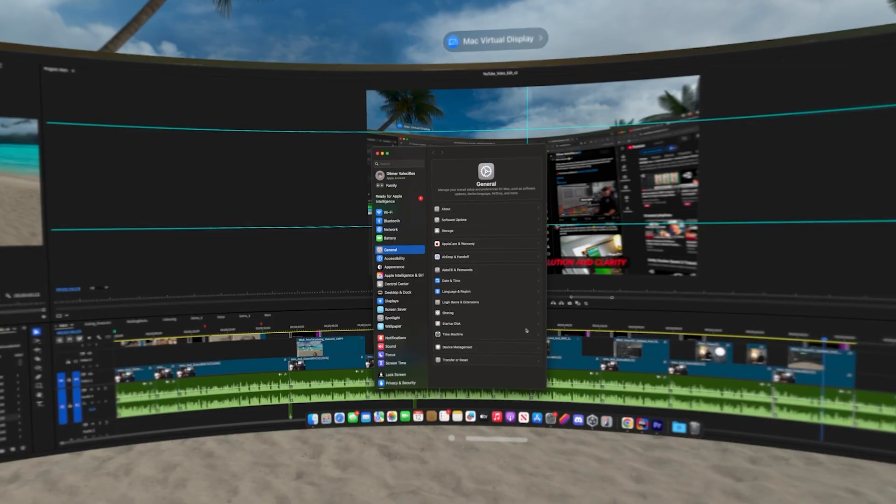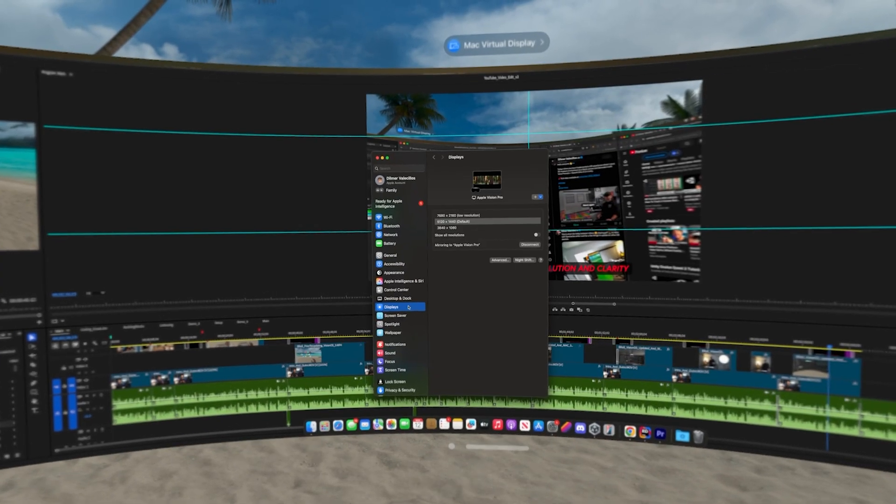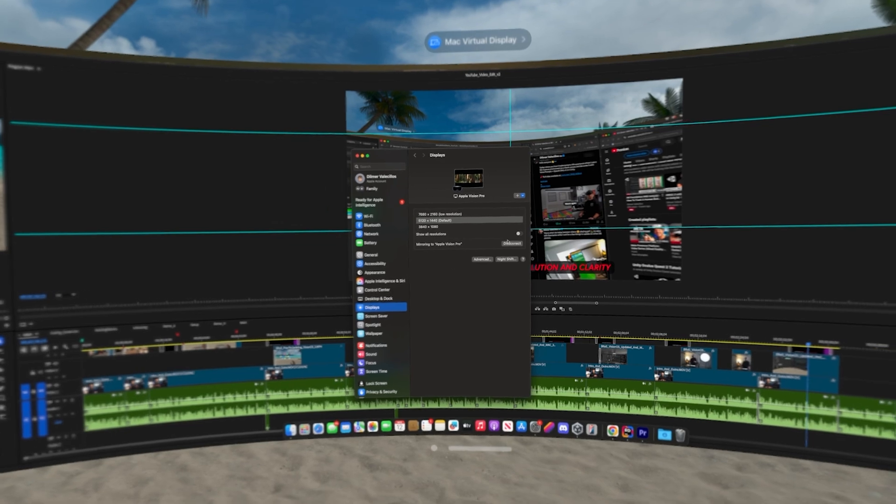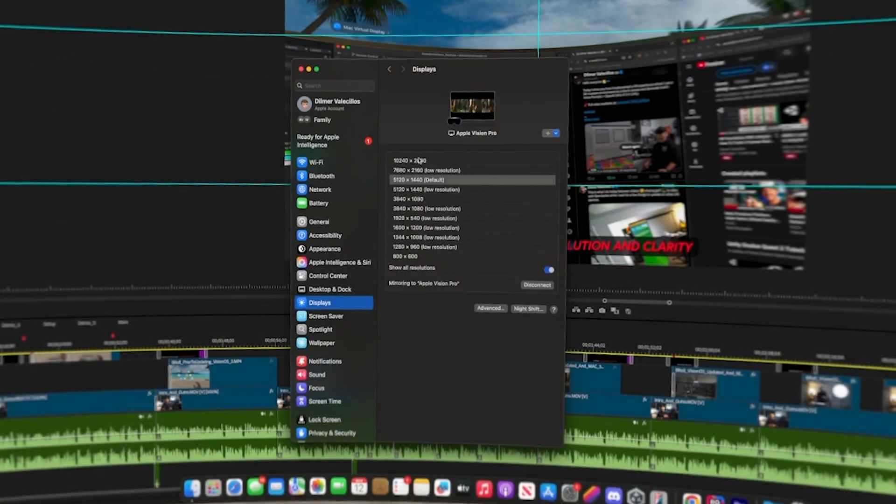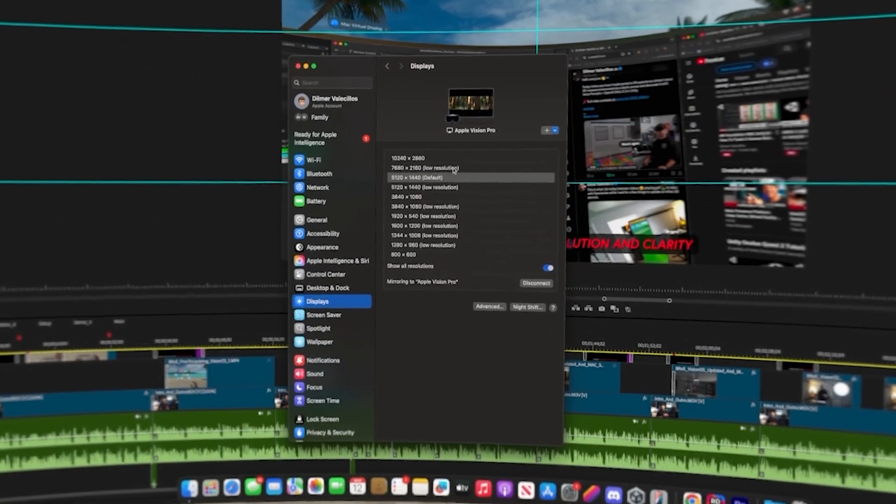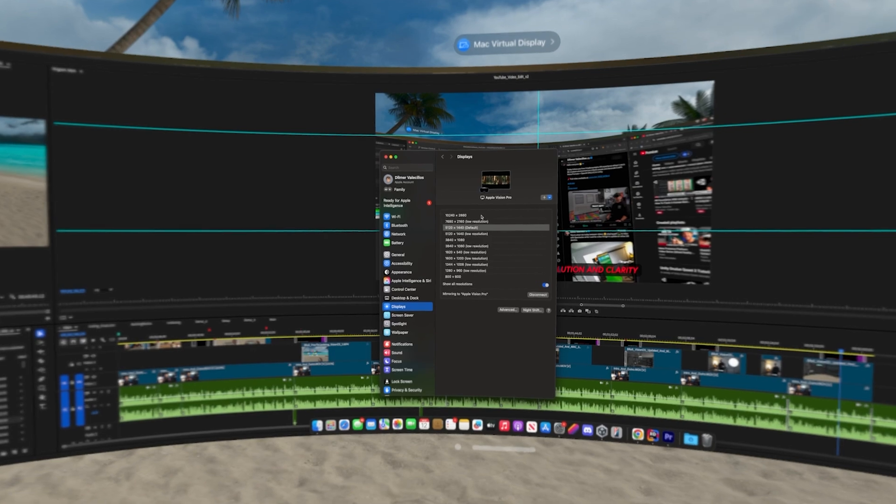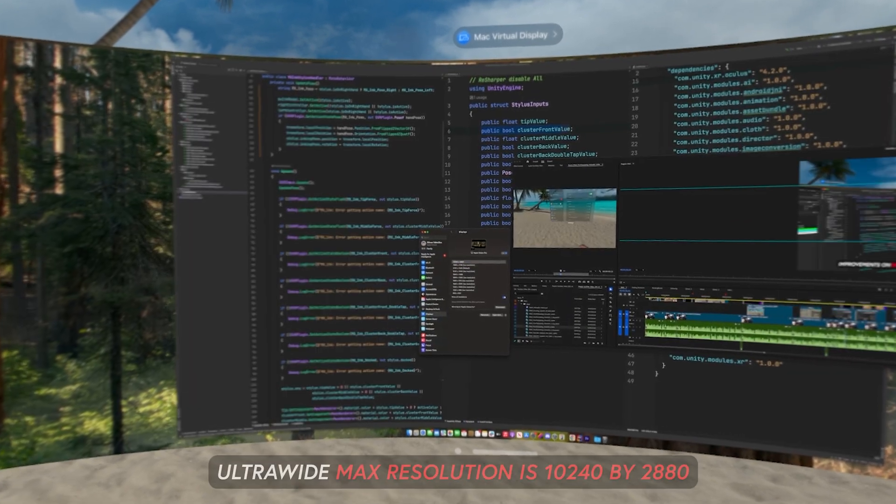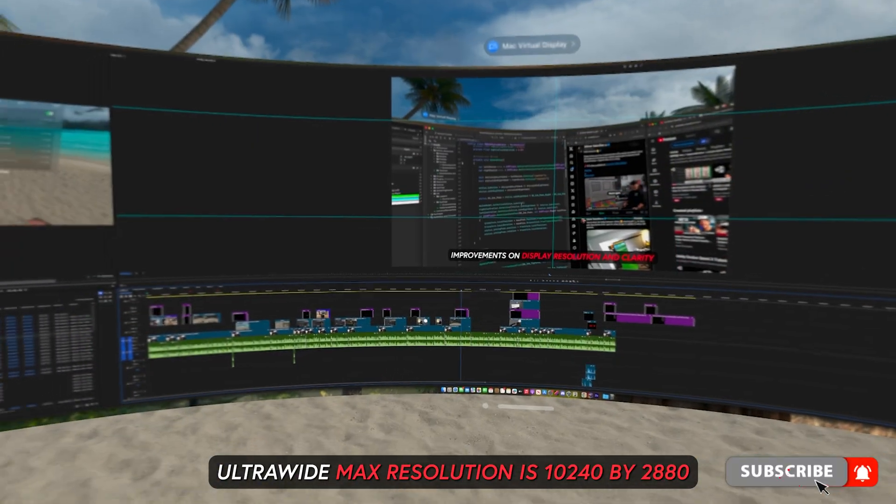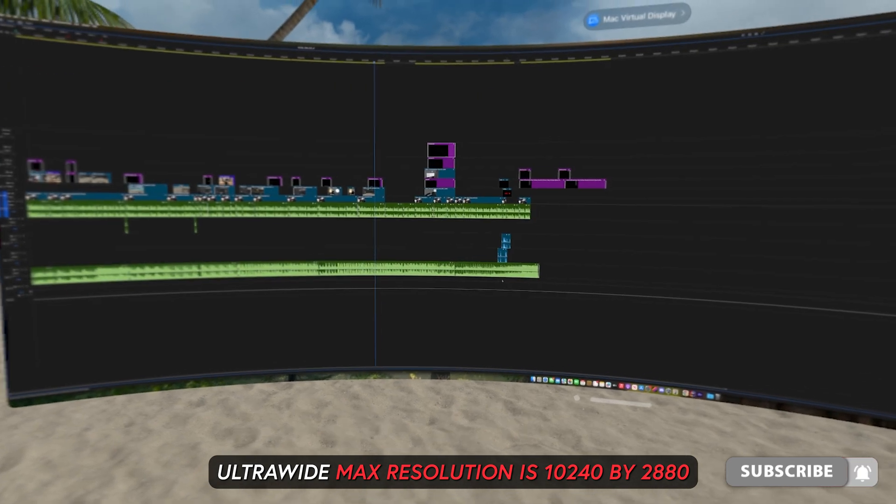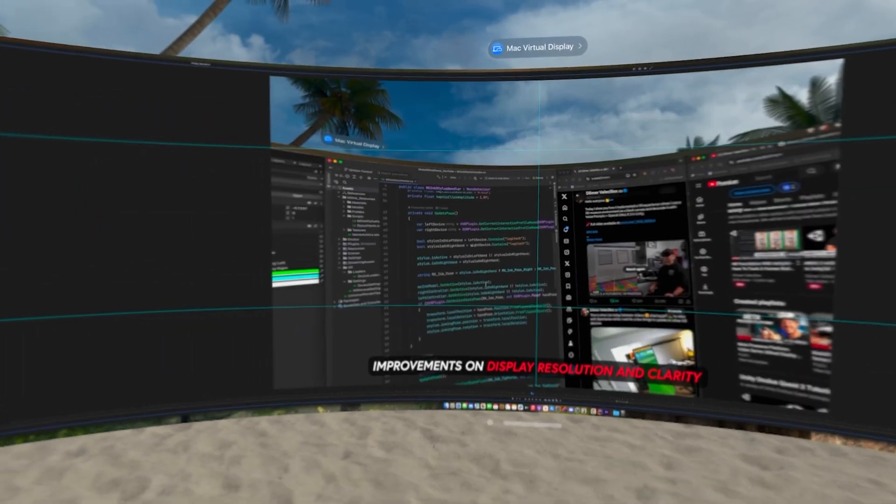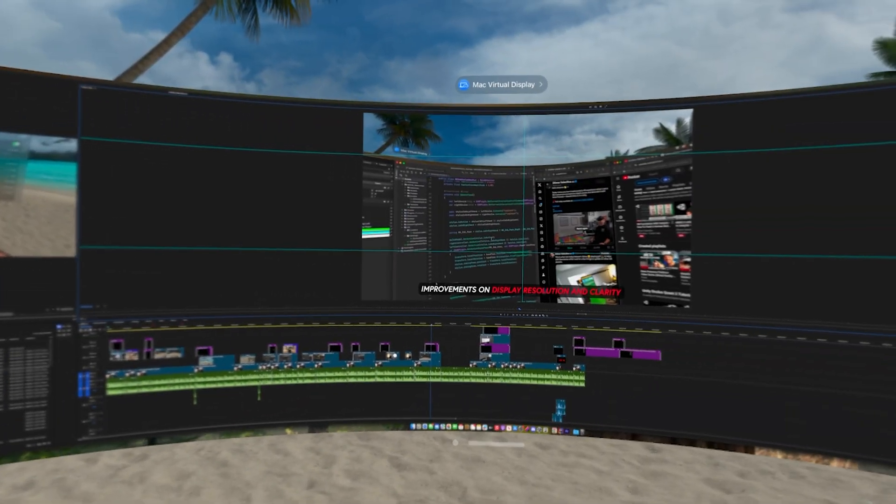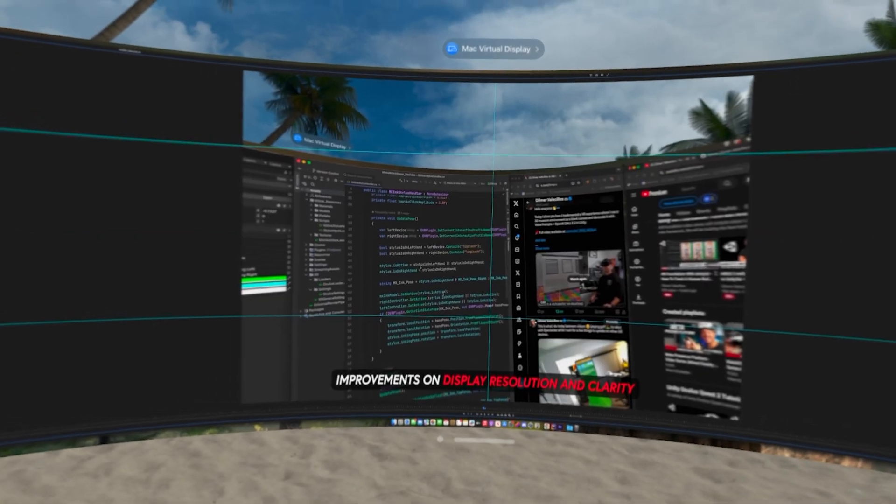Well, it's crazy how many pixels can be rendered into these virtual displays. For instance, if we use the new ultrawide mode, we get a very high resolution display that, to be honest, I never thought we would ever get here. But seriously, the resolution is 10,240 by 2,880, which provides the equivalent of two 5K displays side by side.